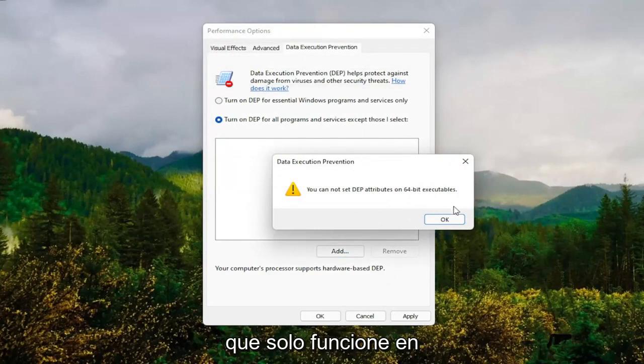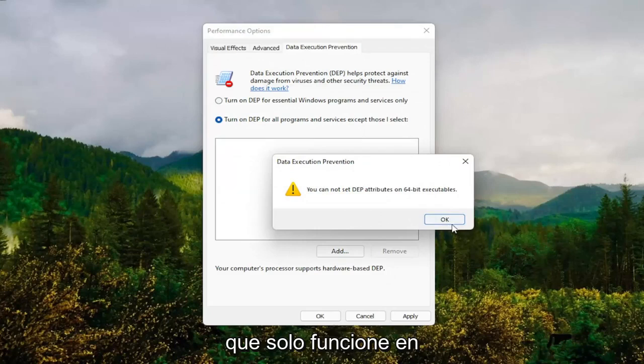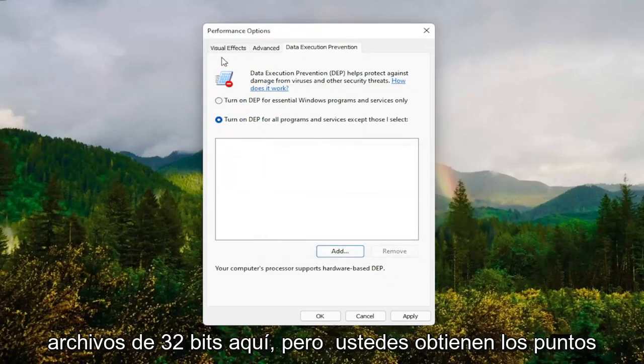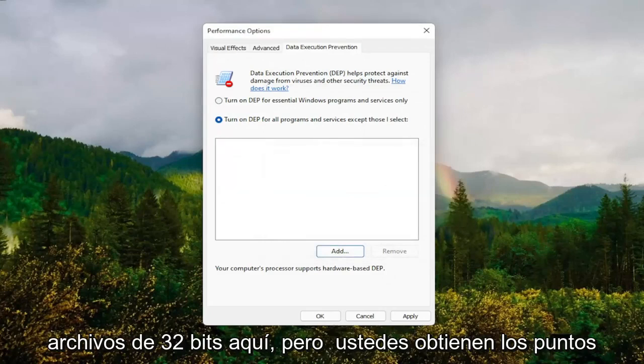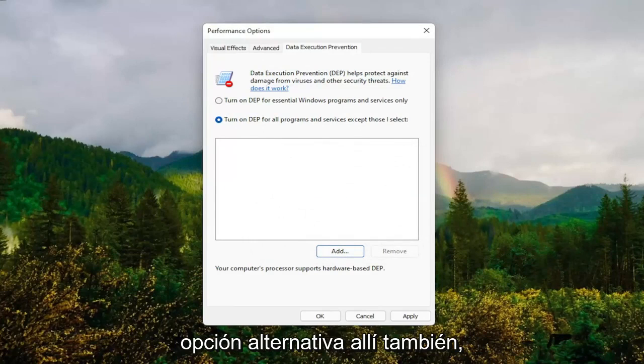So it will only work on 32-bit files here. But you guys get the point. So that gives you guys an alternative option there as well.